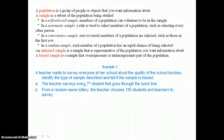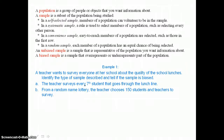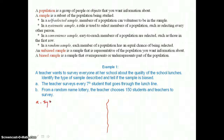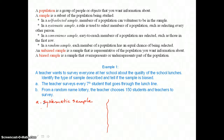In part A, the teacher surveys every seventh student that goes through the lunch line. The teacher is using a rule by selecting every seventh student, so this is a systematic sample. This sample is biased because the teacher surveys the students but not the teachers.